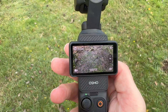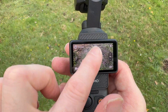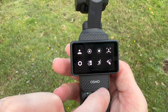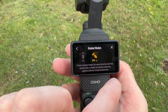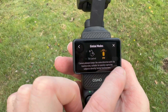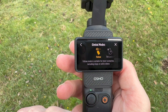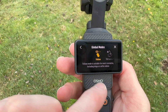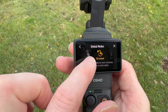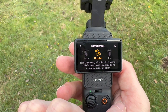In order to gain access to the gimbal modes, we need to swipe down from the top, then go to the gimbal mode which is in the bottom right, and then we can swipe left or right to actually choose the mode we want — for example, follow mode or tilt locked mode.